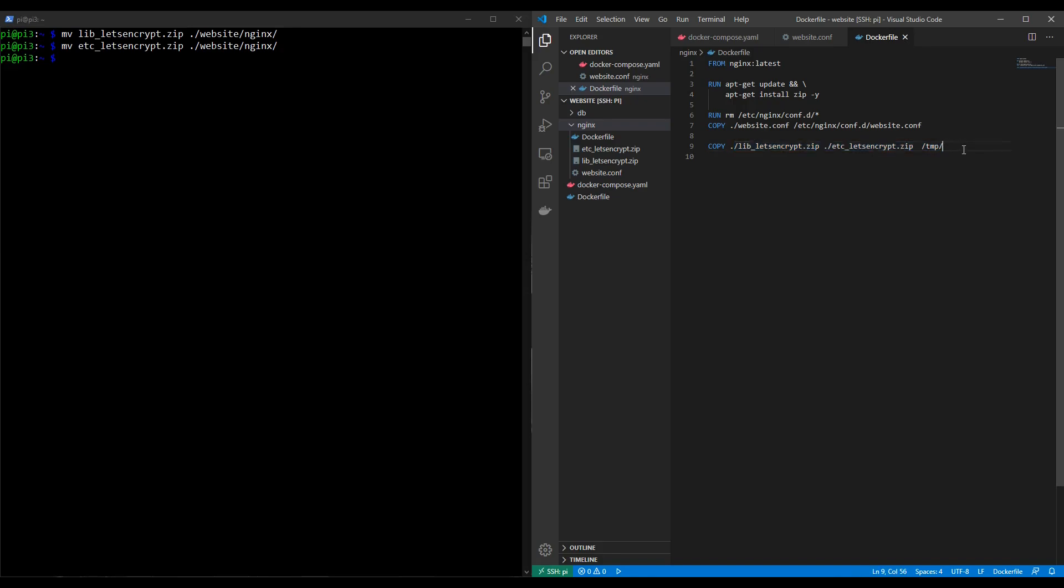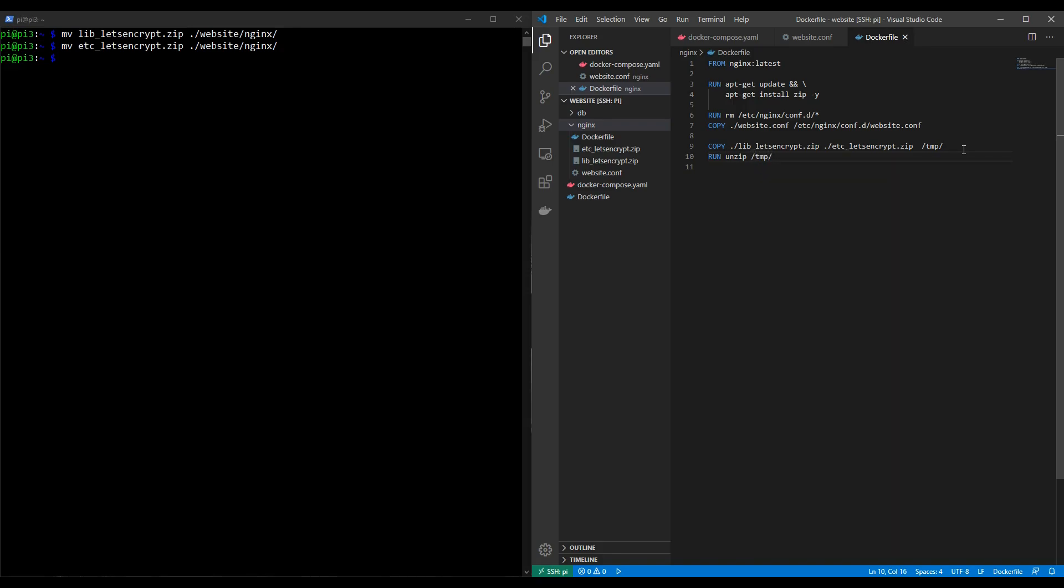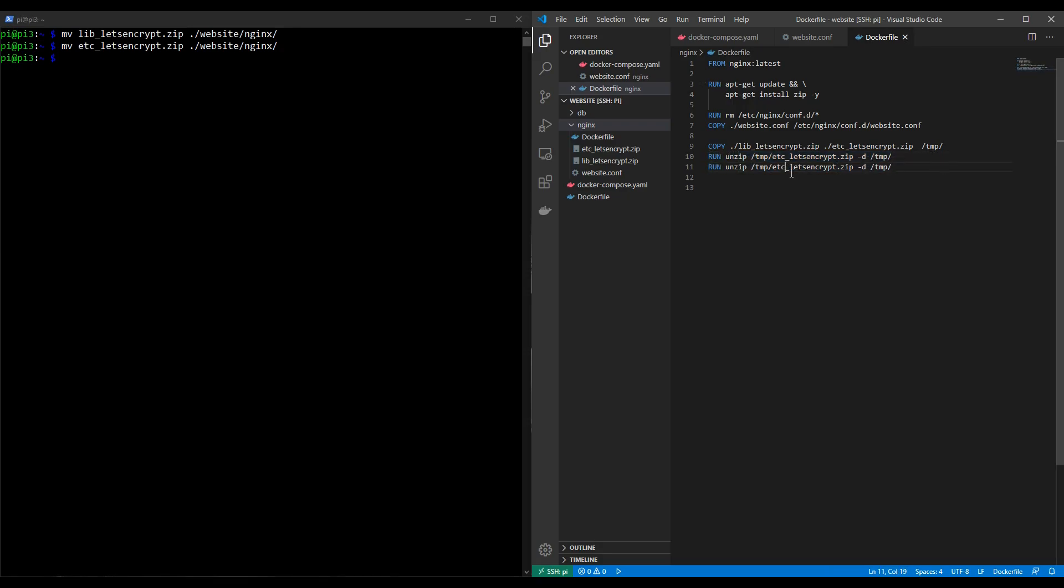So let's do that now. So we're going to use a run command and then unzip and we're going to unzip what we've just copied in. So slash tmp slash so we're going into the temporary directory and then etc underscore let's encrypt dot zip and we're going to extract it into the temp directory. Okay and we're going to do that exact same thing but for the lib version as well. So lib let's encrypt. There we go. So these two commands will mean that the zip files have been extracted into the temp directory and now we just need to move these extracted files into a more suitable location within the container.